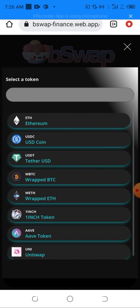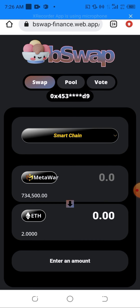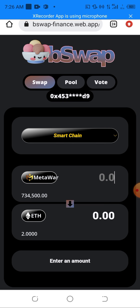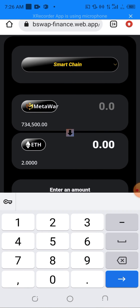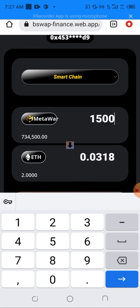After importing the input token, I need to head into the output token on the DAI field, click on it, and choose any preferred token. I'll be swapping to ETH. You can see the MetaWall token there. I'll be typing the amount I want to swap — for example, 150,000 of this token.